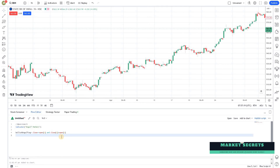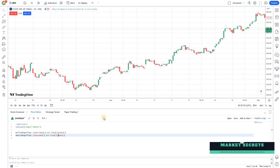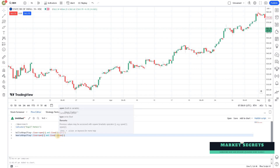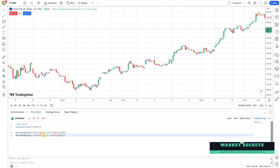Now let's get into the actual coding. I'm copying the bullish engulfing line and creating another line for bearish engulfing. For bearish engulfing: the closing price should be less than or equal to the previous day's open price AND the closing price of the previous day should be greater than the open price of the previous day — meaning the first candle is green and the second candle is red and closes below the previous day's open price.